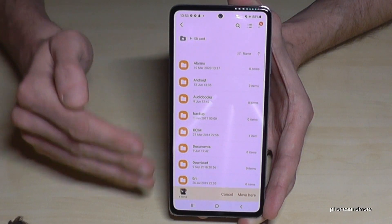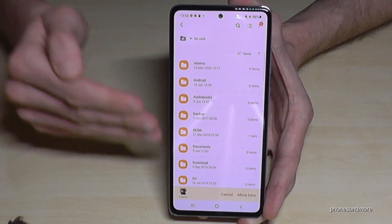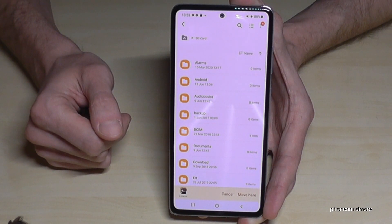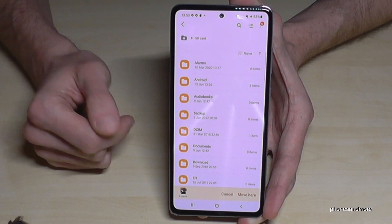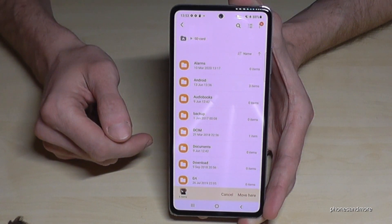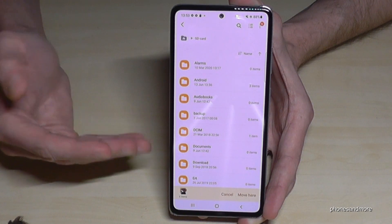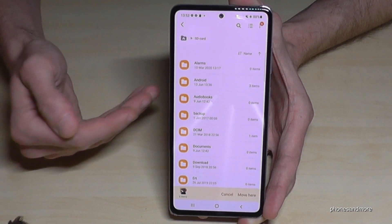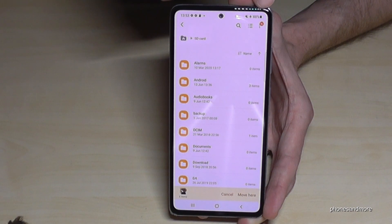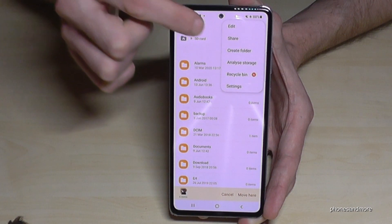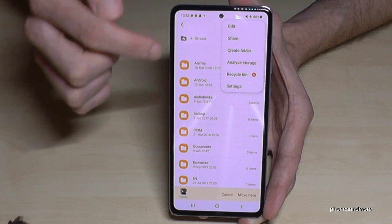Now I'm on my SD card. I've already prepared some folders here, but if your SD card is empty, I would recommend creating a new folder. Tap the three-dot menu in the corner and you can create a new folder there.